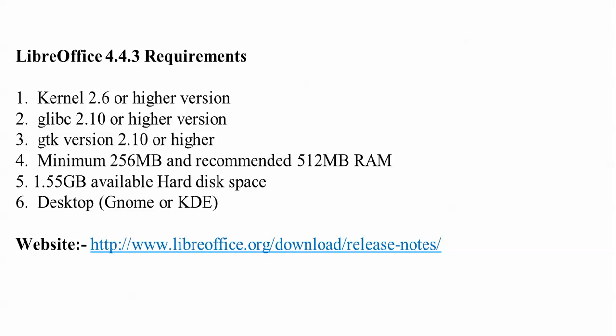GTK version 2.10 or higher. You need minimum 256MB RAM, recommended 512MB. For the installation, 1.5GB of free space is required.